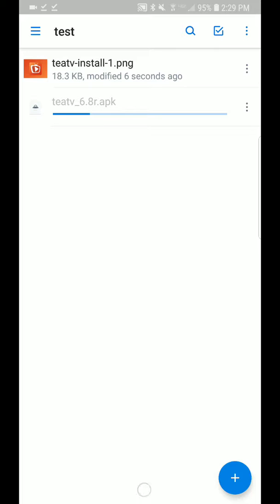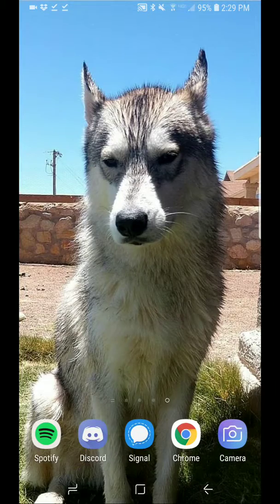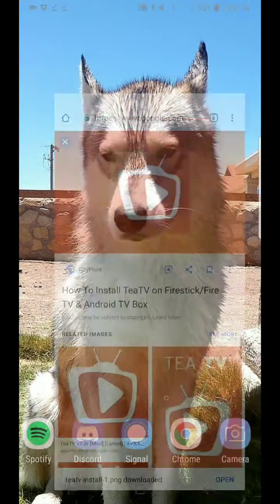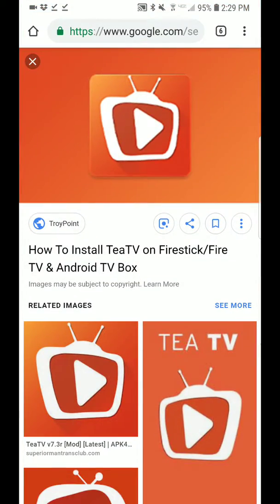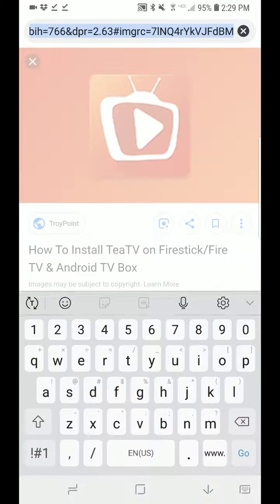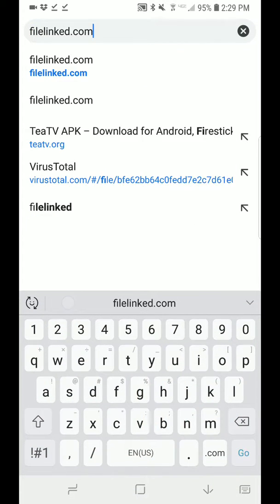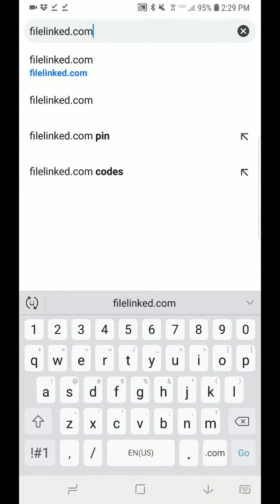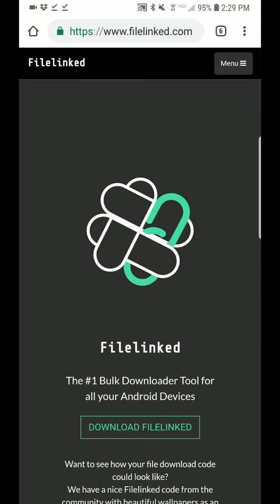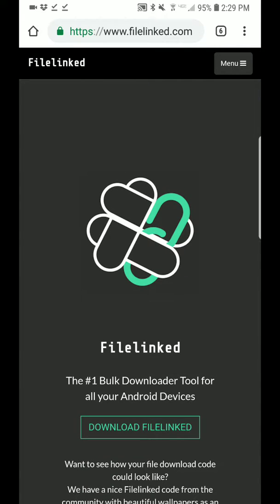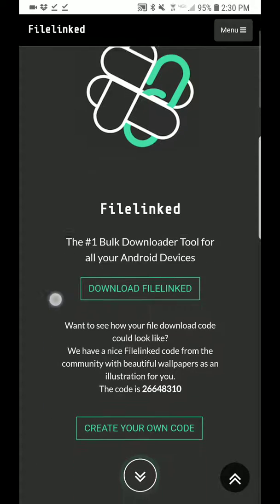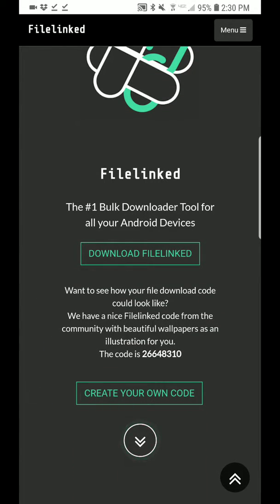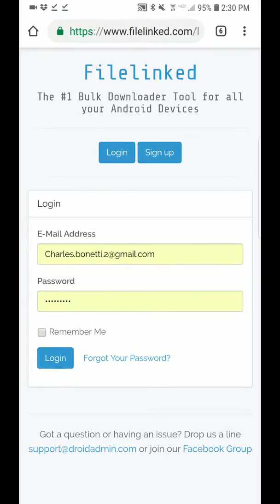We'll let that upload, close out here, and open Chrome again. We're going to filelinked.com. When the page comes up, you'll see you can download it. If you scroll down a little bit, you want to click right here where it says create your own code.